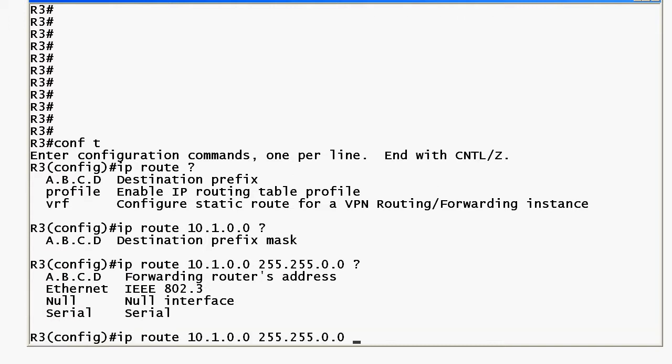Now it's going to ask for the forwarding router's address and then it lists some interfaces and that looks a little odd but the key here is that you can enter the next hop IP address or the local router's exit interface.